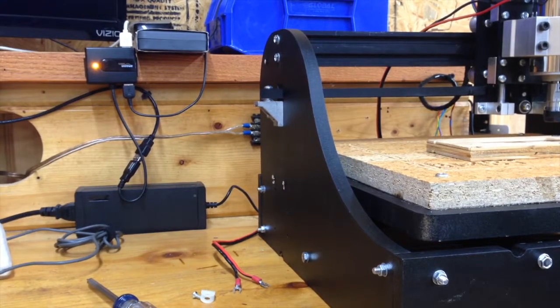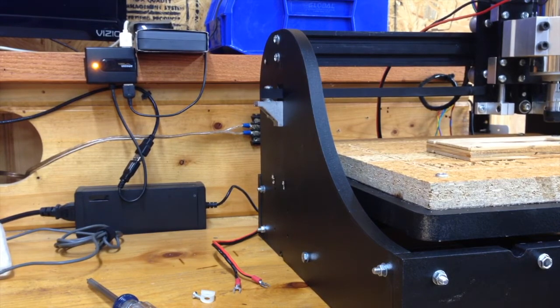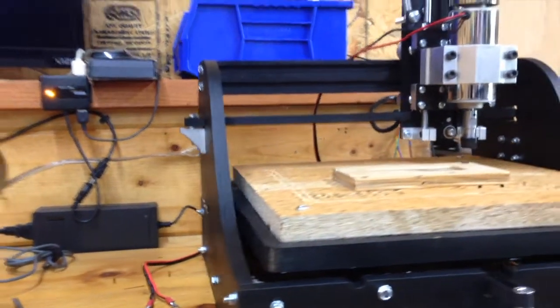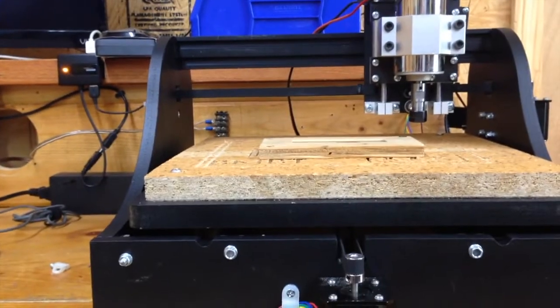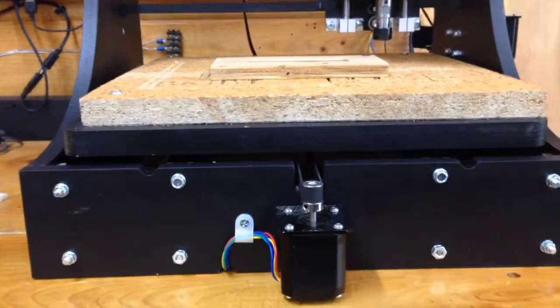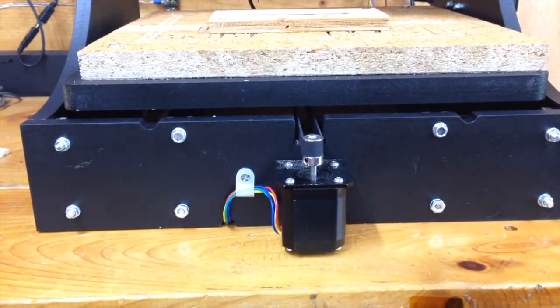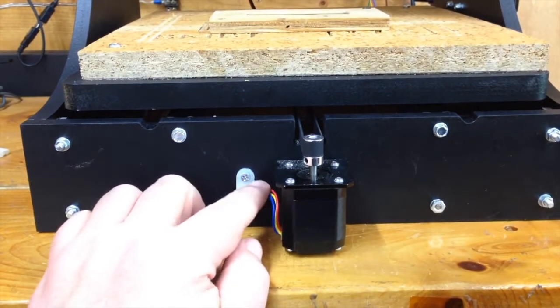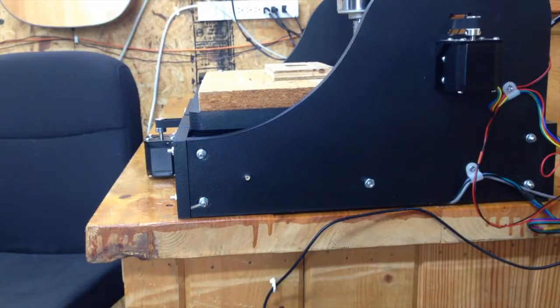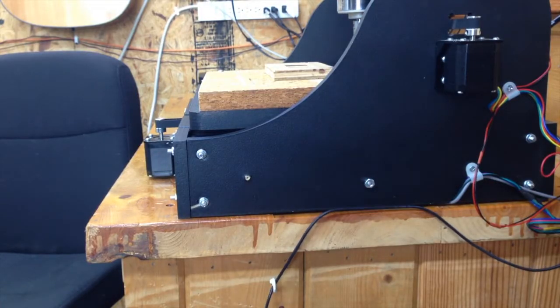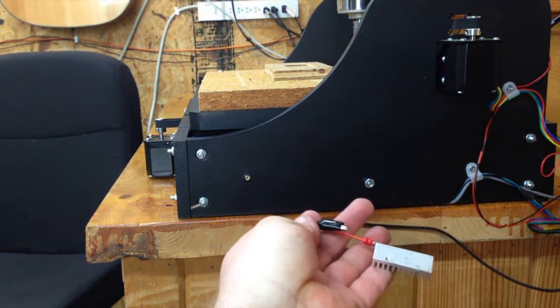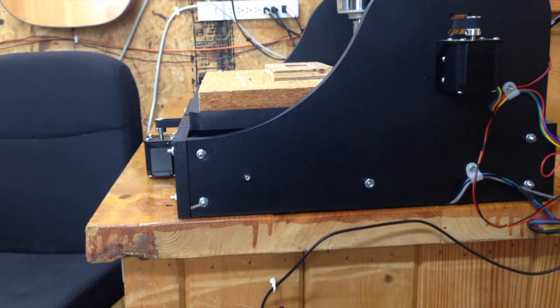I'm pretty much finished with the mods. I've removed the Arduino from the side here. I've strain-relieved these cables here. Here's the Z-probe. Got it hanging down here out of the way for when I need it.